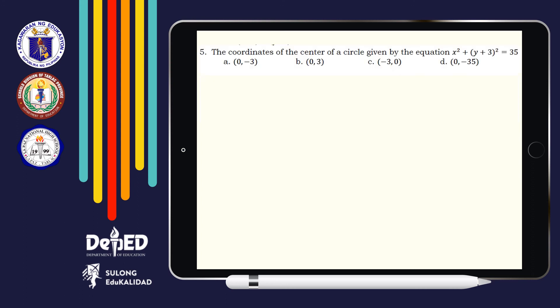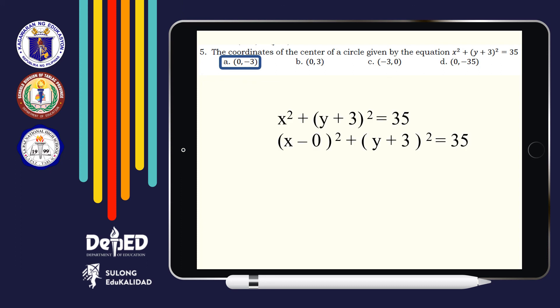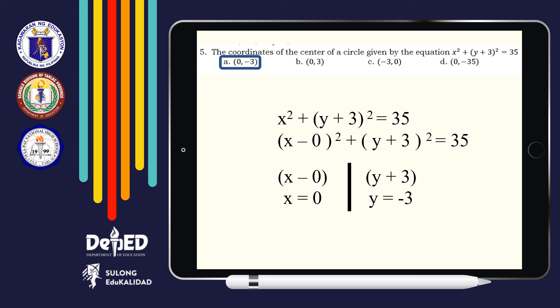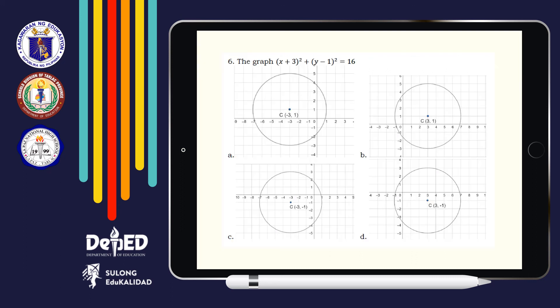Number 5: The coordinates of the center of a circle given by the equation x squared plus quantity y plus 3 squared is equal to 35. The answer is Letter A — here's how we got them. Did you get the same answer? Great! Number 6: The graph of (x + 3)² + (y − 1)² = 16. By just looking at the equation, we can conclude that the coordinates of the center would be (−3, 1). Therefore, the answer is Letter A.